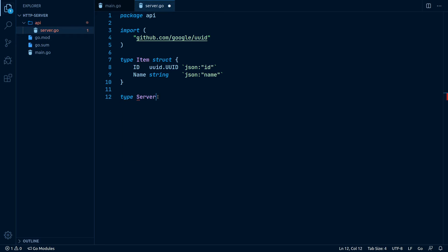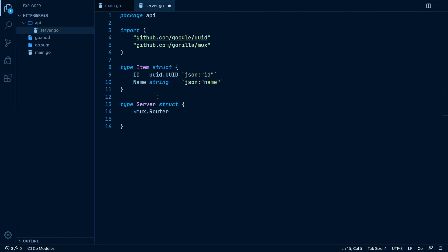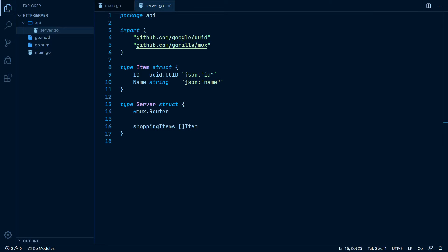Next we create our server struct which will compose the Gorilla Mux router and a data structure for our shopping list items. There are two things to note here. First, we use the Gorilla Mux package as our router. Even though the ServeMux from the standard HTTP package is really good, the Gorilla Mux router adds a thin layer of comfortability on top, like method-based routes and path variables. Also to note here, our Mux Router has no field name, so our server composes it. This means it inherits all methods from the Mux Router itself. This is handy when registering routes and it also makes our server comply with the HTTP handler interface, so we can use it with many things of the net/http package.